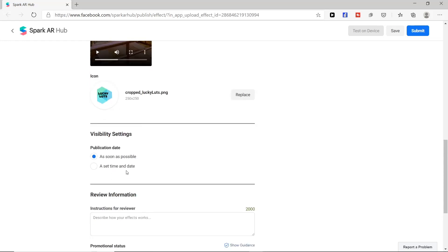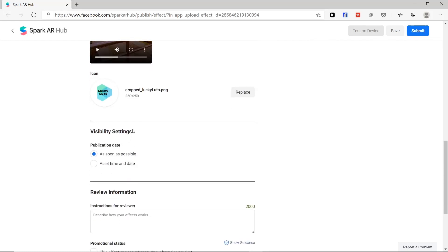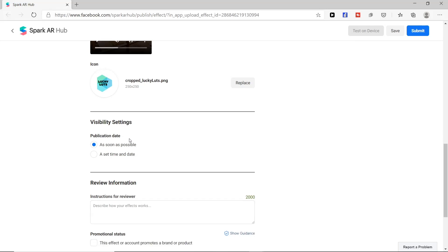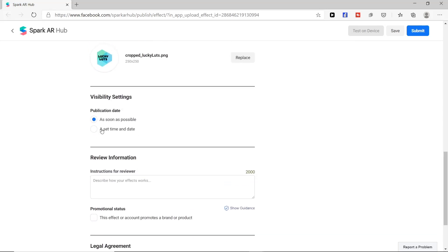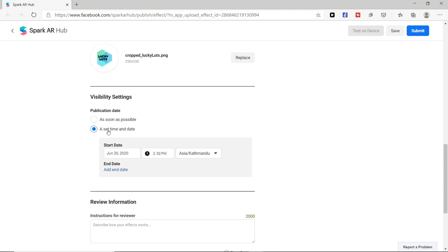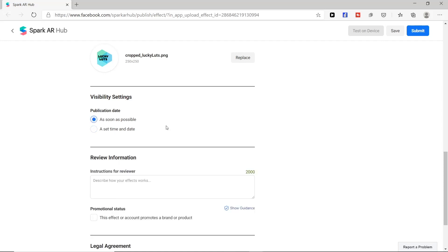Next we have visibility setting. In this option we can choose either a time and date if you are creating your filters for certain occasion, but we will choose here as soon as possible.